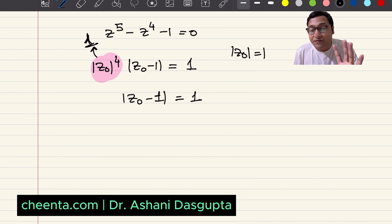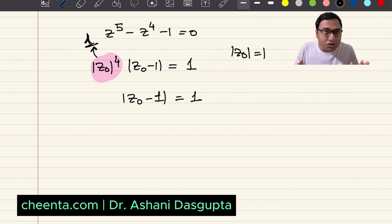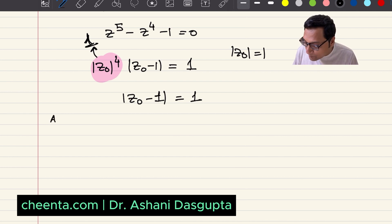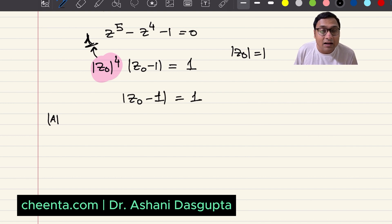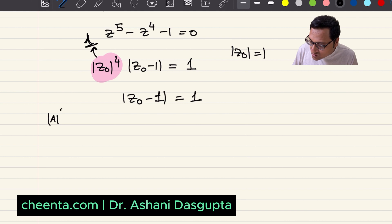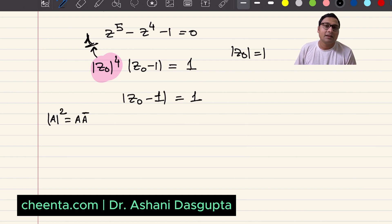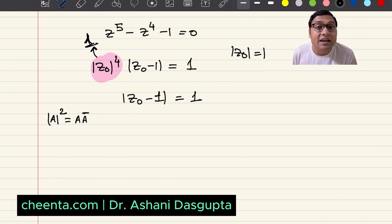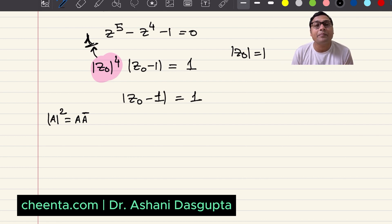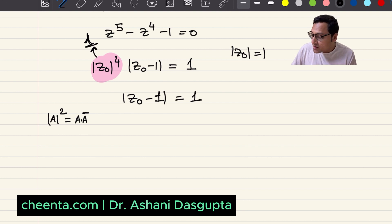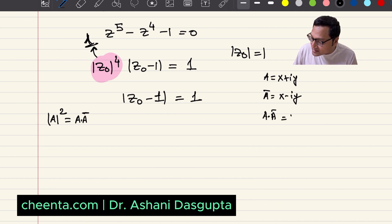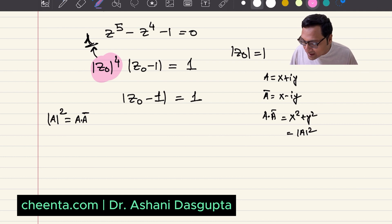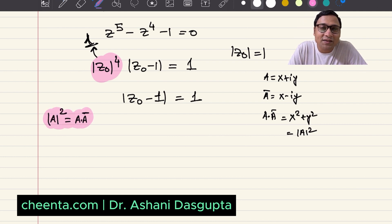Here is a very important problem solving strategy: whenever you see modulus, square that complex number and write it as a product of conjugates. If you take a complex number a and see its modulus, square it and replace it with a times a-bar. This strategy works wonders in many problems. You can verify: if a equals x plus iy, then a-bar is x minus iy, and a times a-bar is x squared plus y squared, which is the square of the modulus. That's this little wonderful formula that everyone knows but no one uses enough.